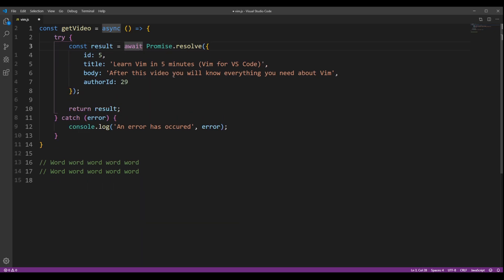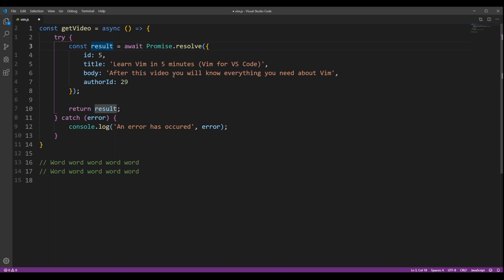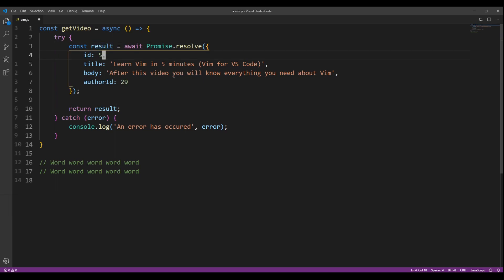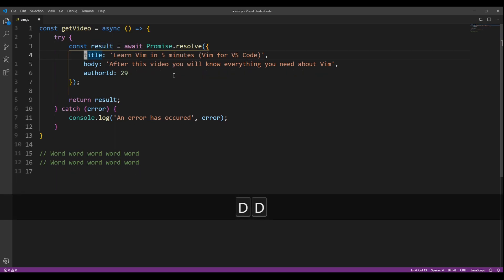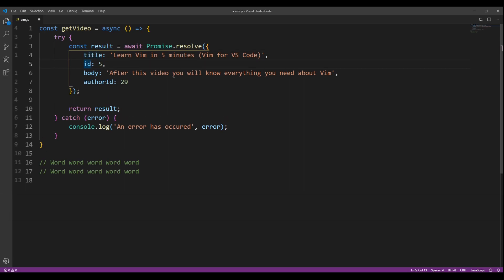If you want to delete a whole line, you can press D two times. It's worth mentioning that whenever you delete something in Vim, it automatically gets put into your clipboard. So if we delete this line and then paste it, we can see that it's pasted from our clipboard.